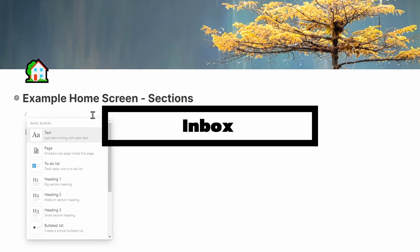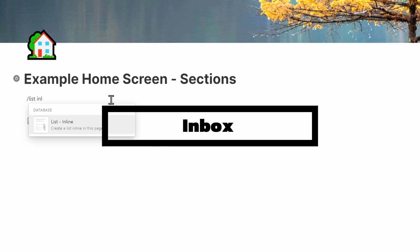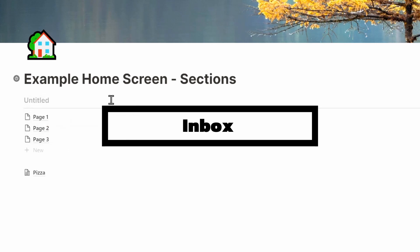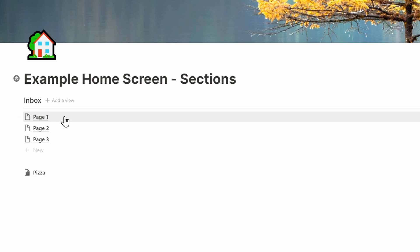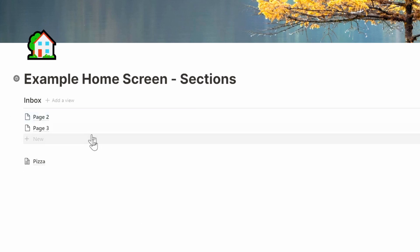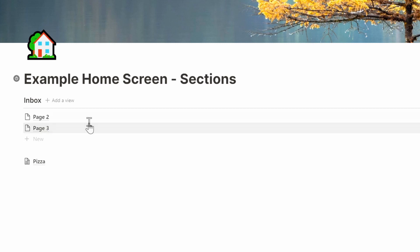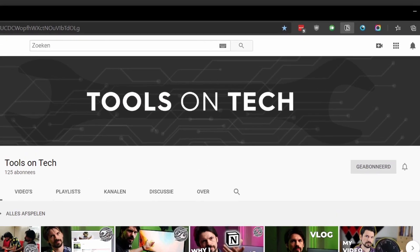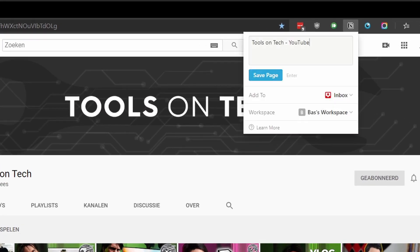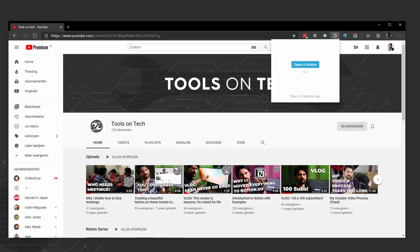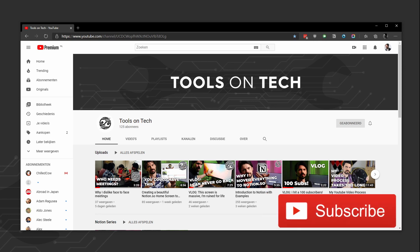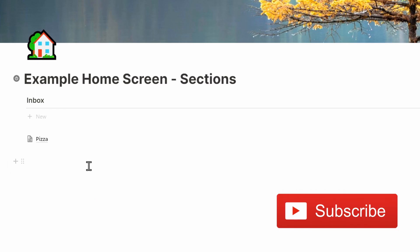The first section I'm going to talk about is the inbox. It's a simple inline database and is used as a catch-all when collecting things during the day. Say you're browsing the web and see something interesting but can't take care of it right now — simply send it to your inbox and think about where to put it at a later date. I'm planning a video on inbox systems and why they are efficient soon, so be sure to subscribe to get notified.